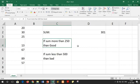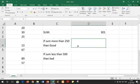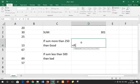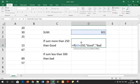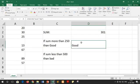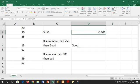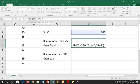Our first condition is: if sum is more than 250, then print good. For writing the solution of this condition, we write equals to IF, then we pass our logical test. We write IF D2 is more than 250, then put a comma and in double quotes write good, close the double quotes, then put a comma, then write our false condition which will be bad. We press the enter key. Our value is 301, so it is not less than 250, that's why our answer will be good. And we have got the correct answer.